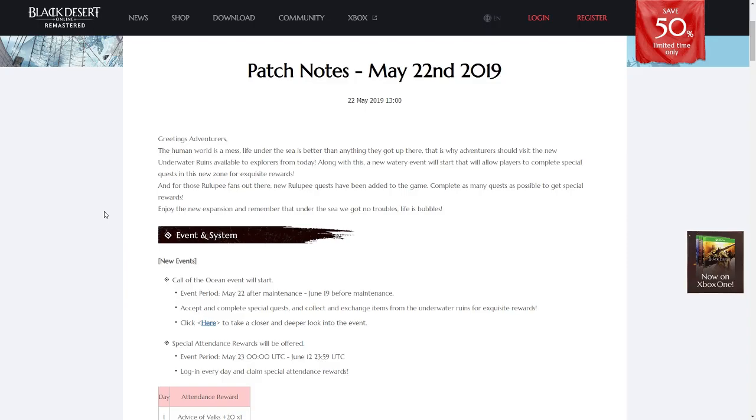Hello everybody, my name is Toph and this is going to be the summary of the Black Desert Online NA and EU patch notes for May 22nd, 2019.